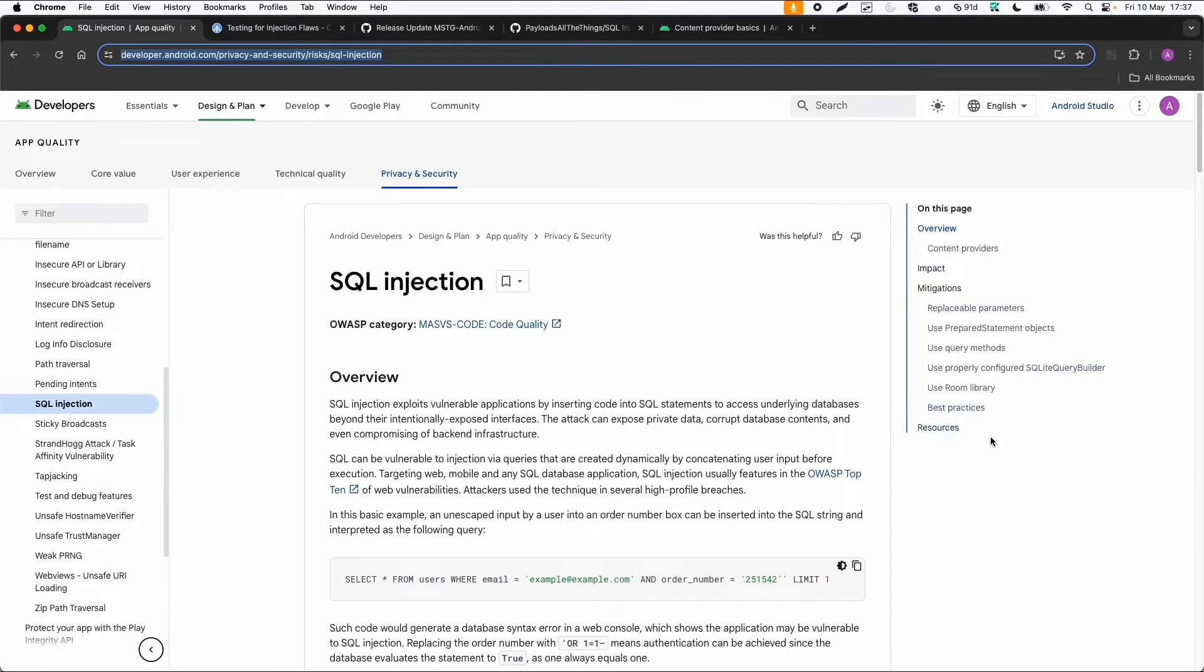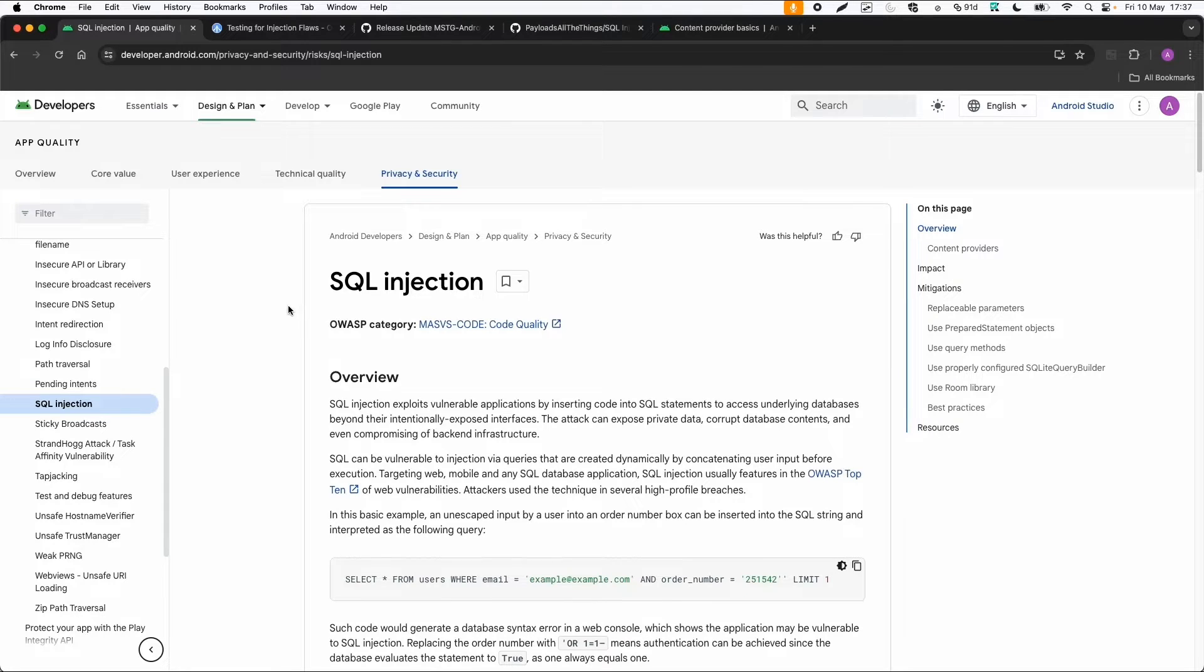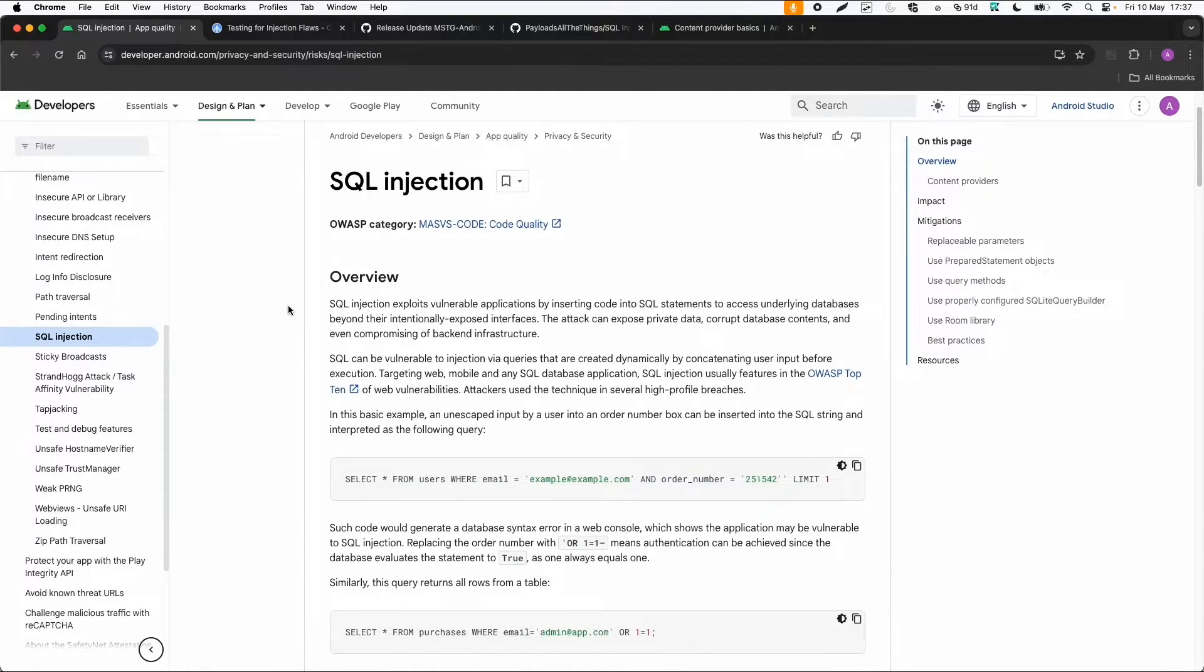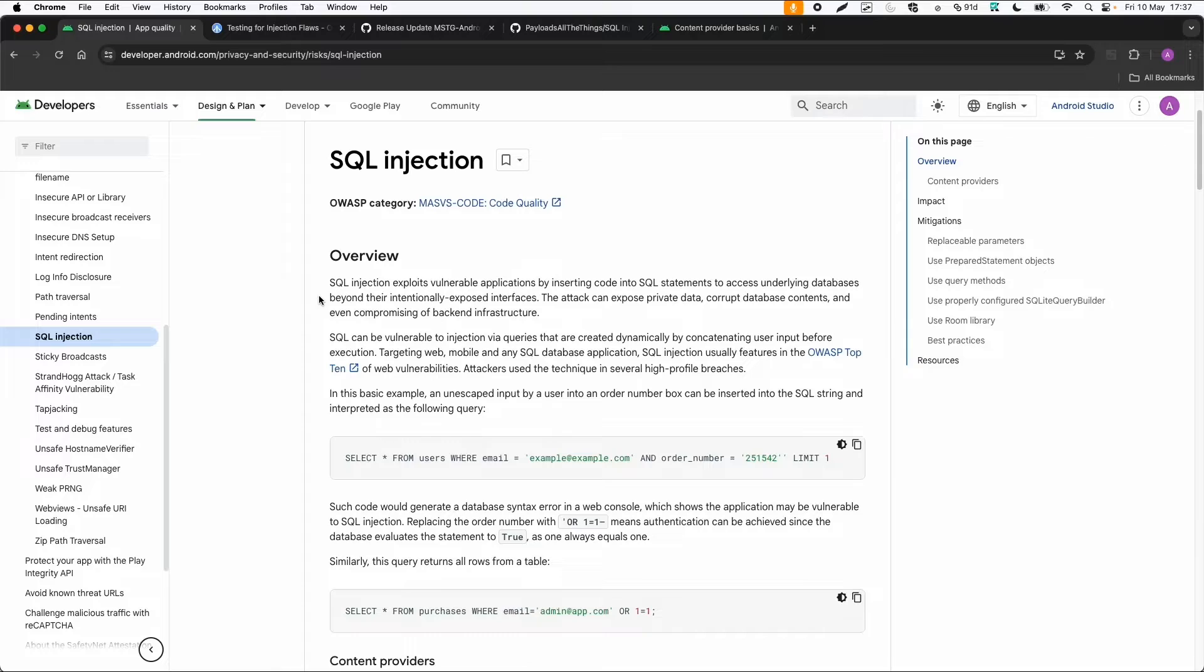Let's quickly look into the documentation. SQL injection is mentioned on the Android developer website. SQL injection exploits vulnerable applications by inserting code into SQL statements. It's related to input validation to access the underlying database beyond the intended exposed interfaces.